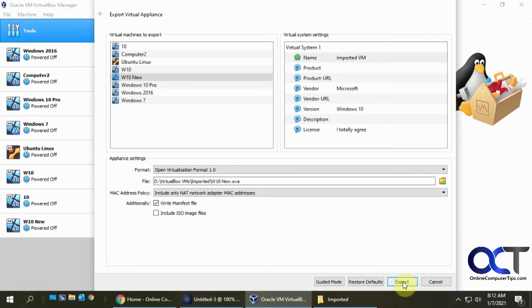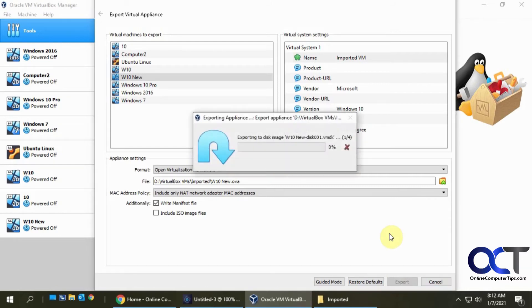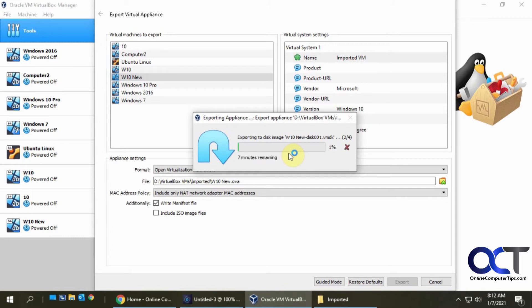Okay. So now I'm going to click on export. And now this is going to take quite a bit of time, depending on how big your disks are, how many disks you have and that kind of thing. So I'll pause the video and then be back when that's done.